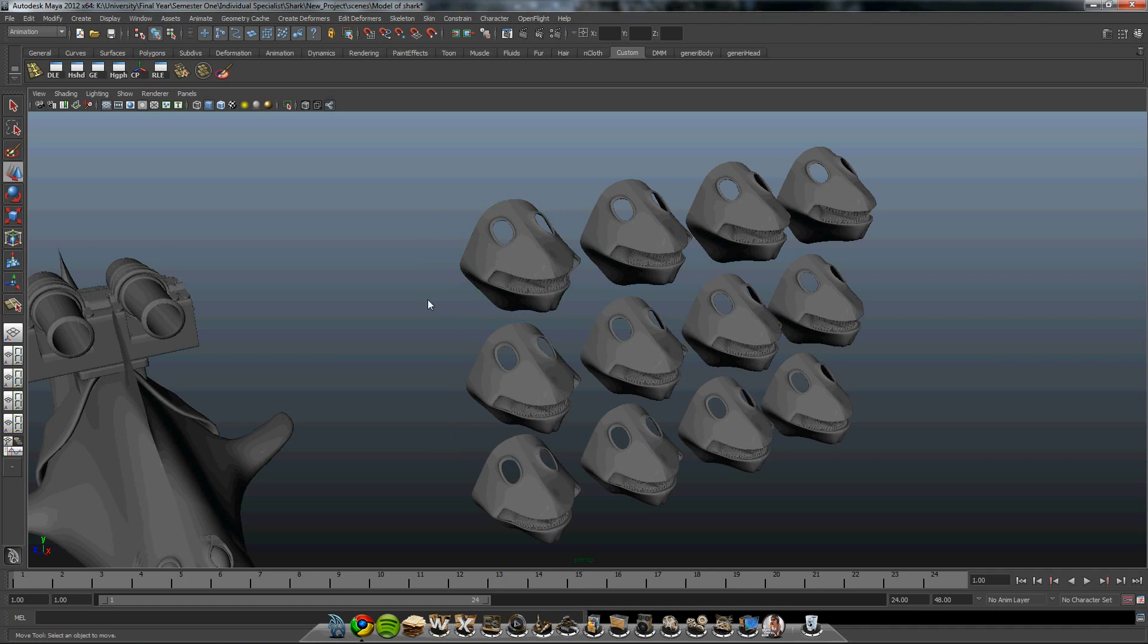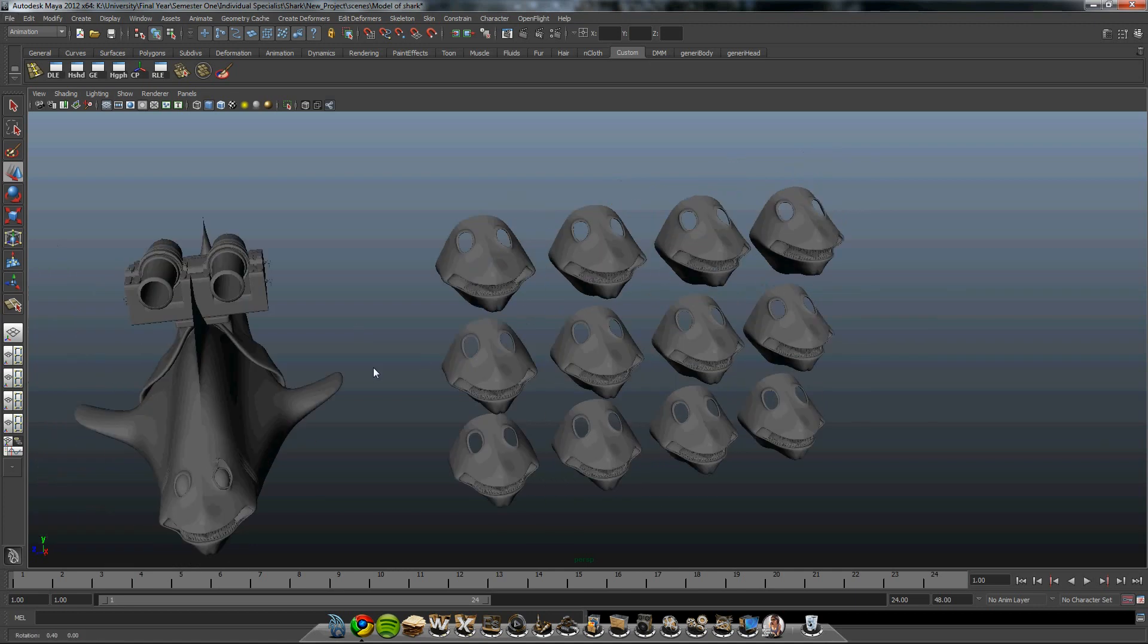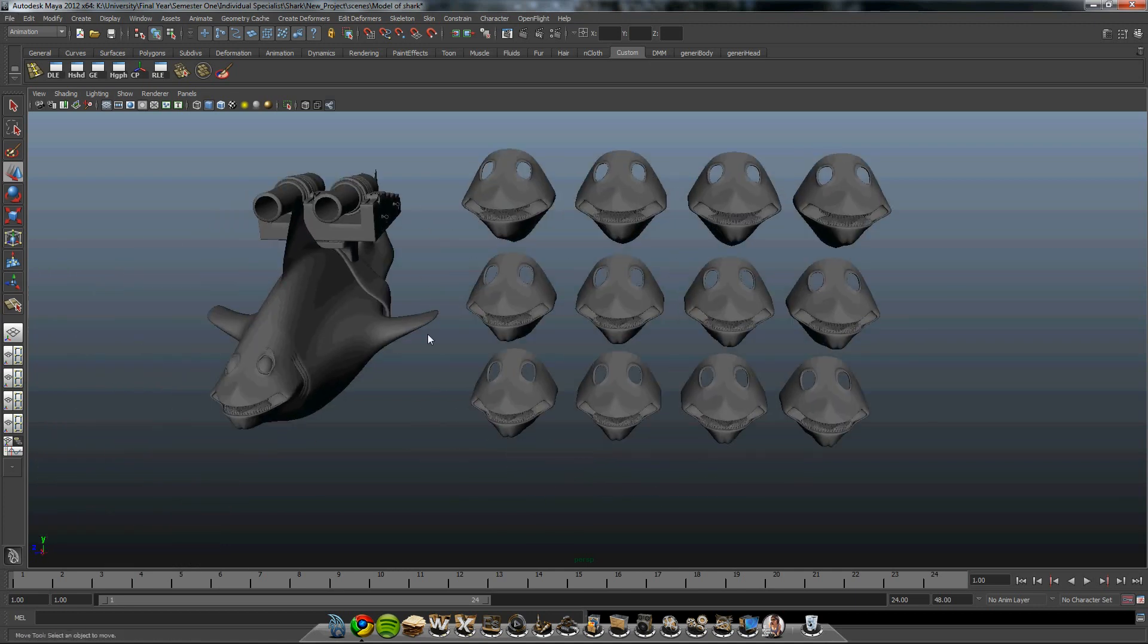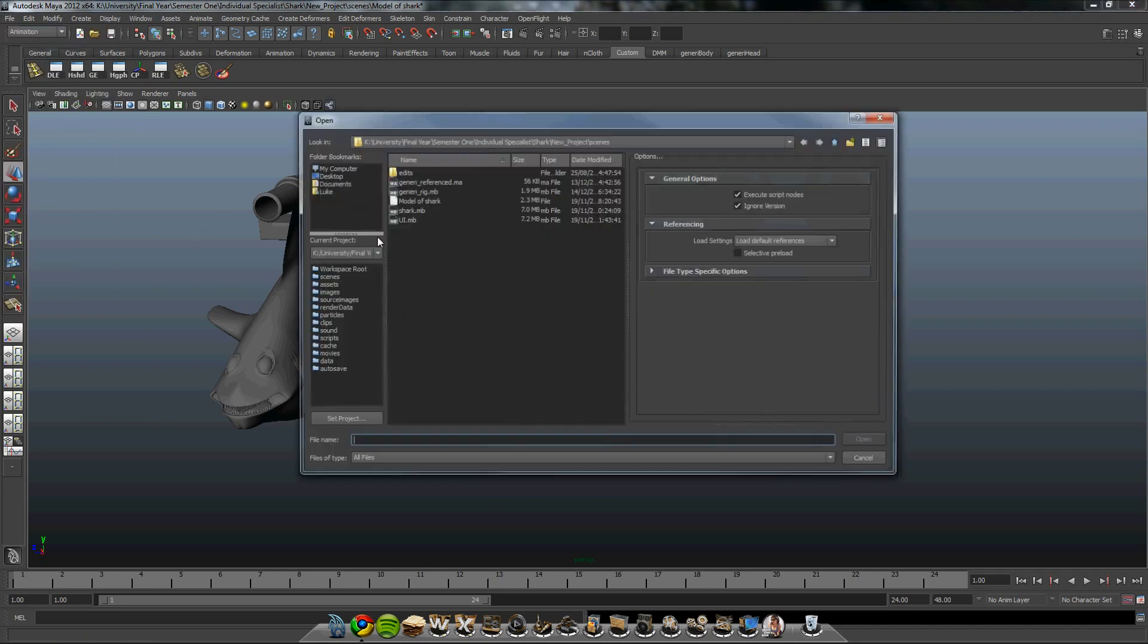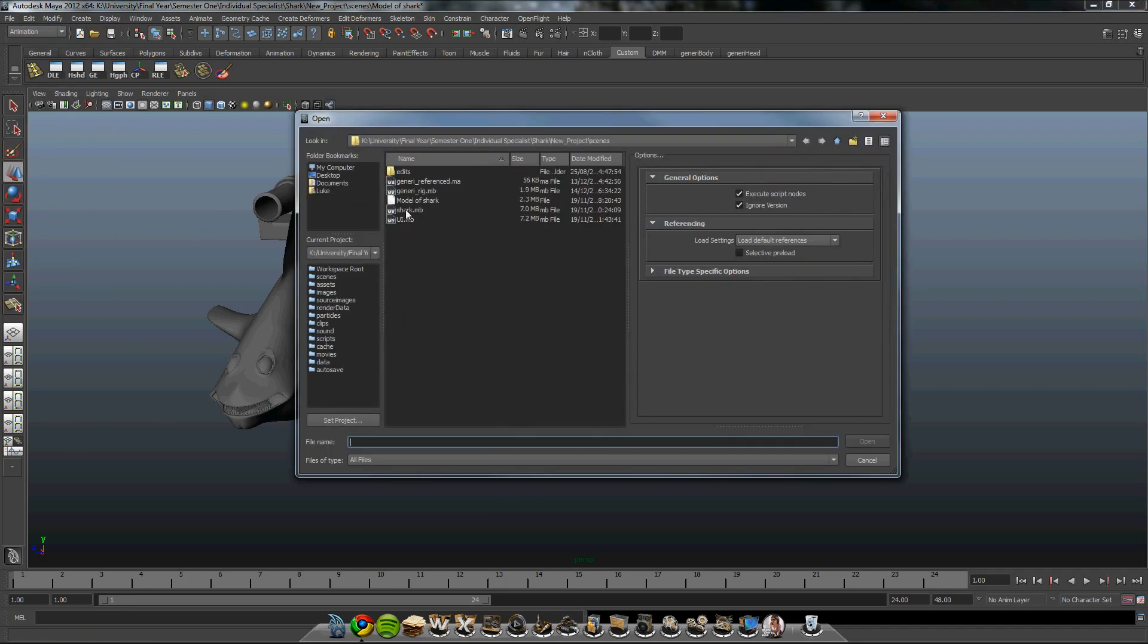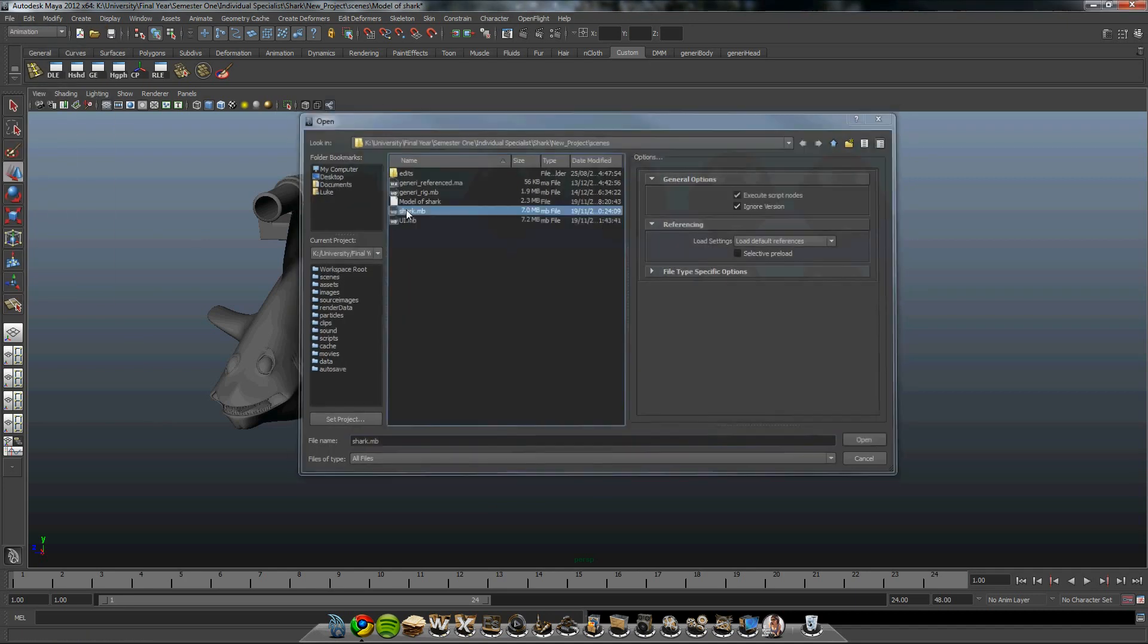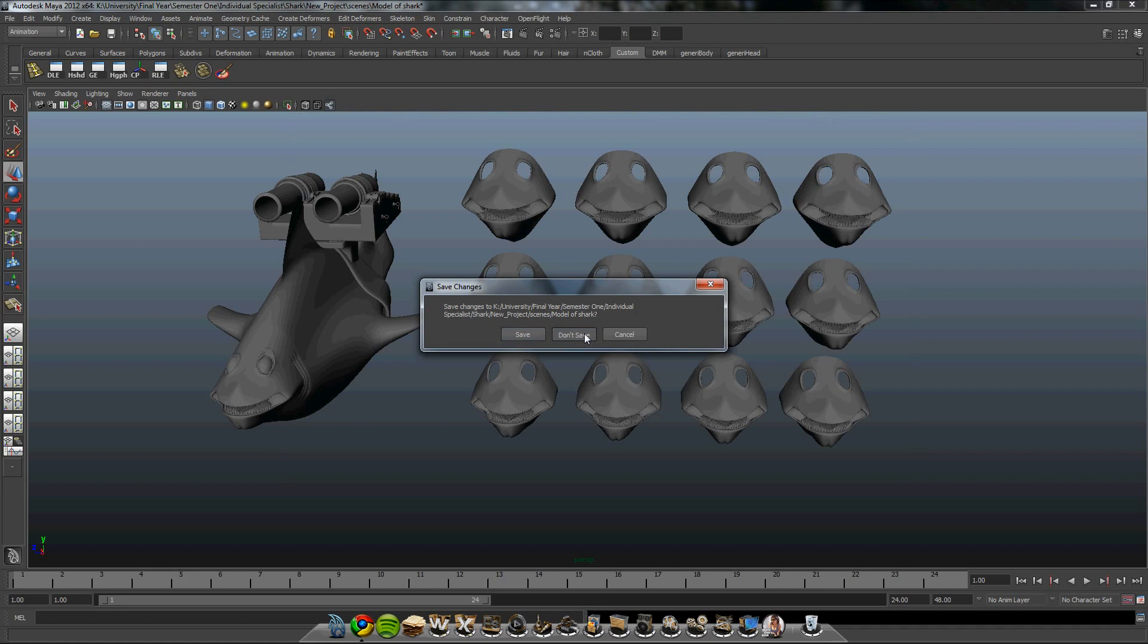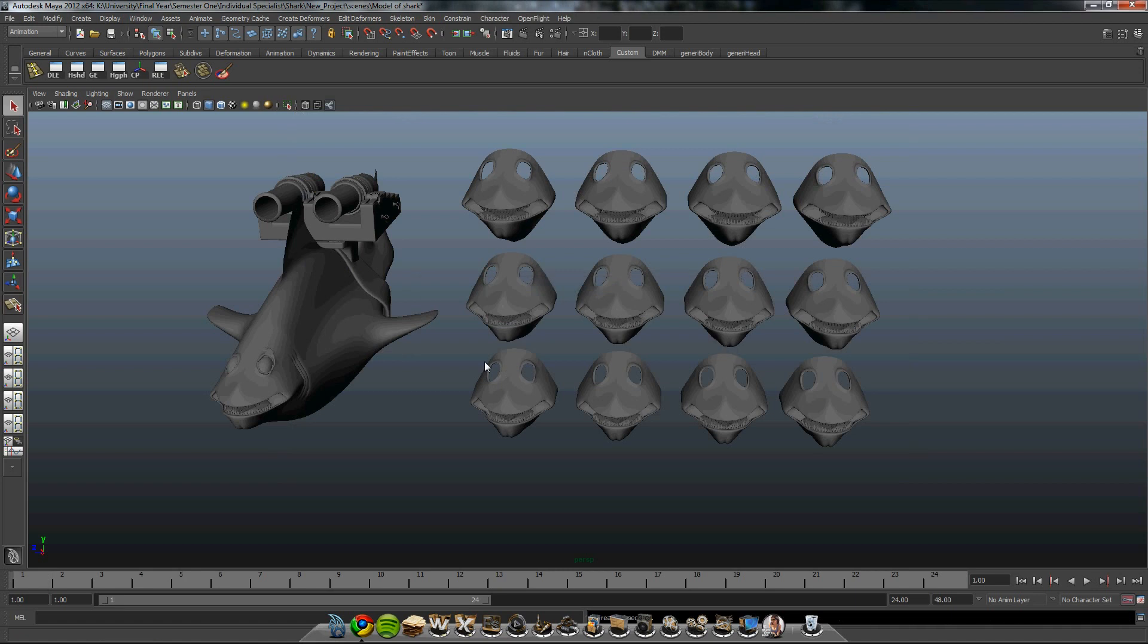This is quite a modeling intensive way of animating the face. But once done, it's a very simple way of doing this. I shall skip forward to what I've already done.